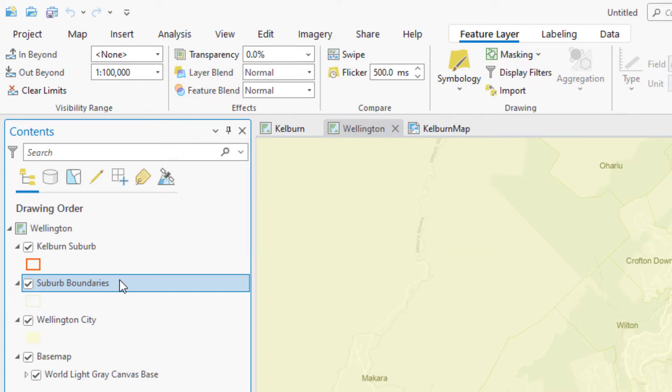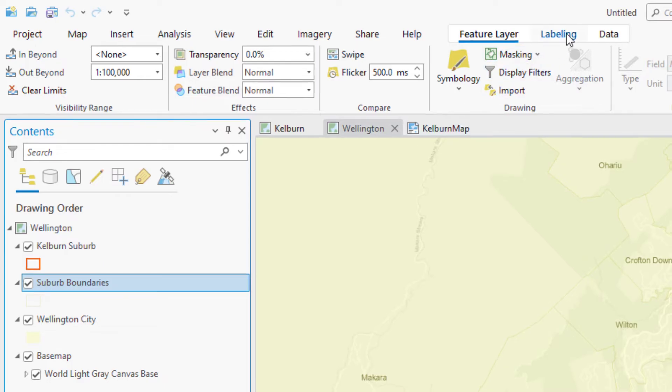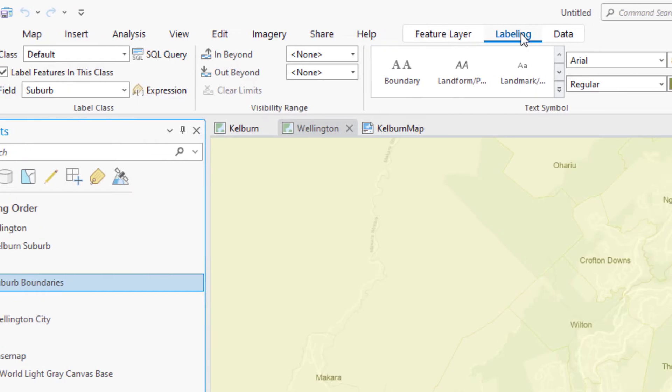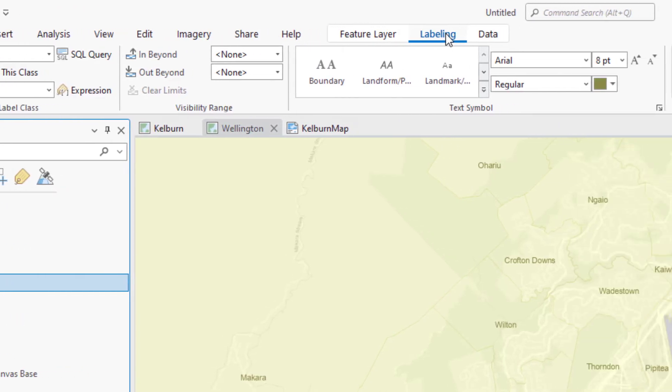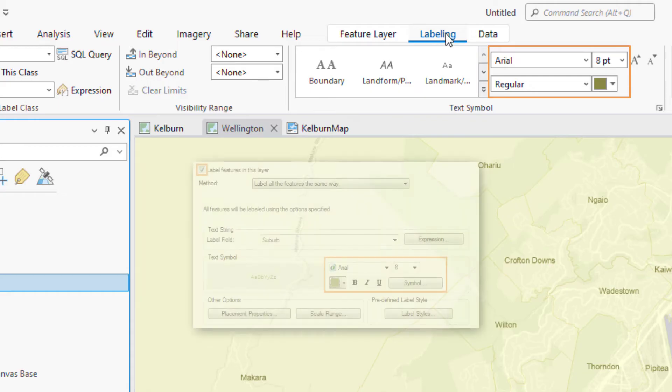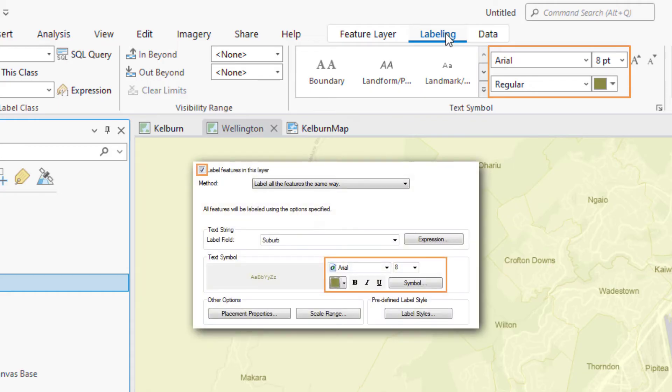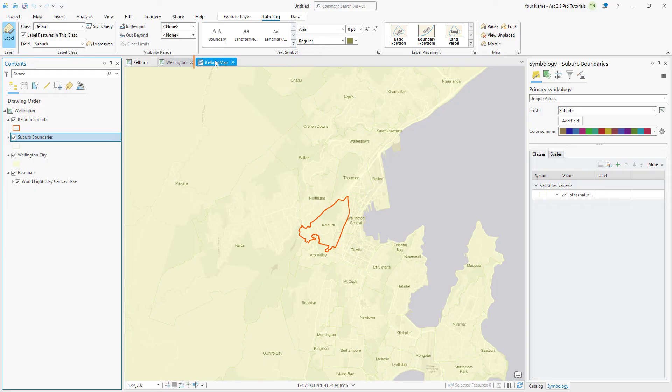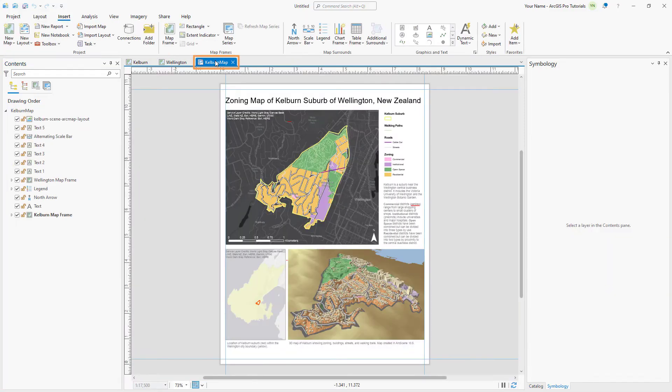Click the Labeling tab. Notice that the Label button is selected, confirming that labeling is turned on for this layer. You can see that the Font, Font Size, and Font Color match the ArcMap layer property settings as well. Now, let's take a look at the Kelburn map layout view.